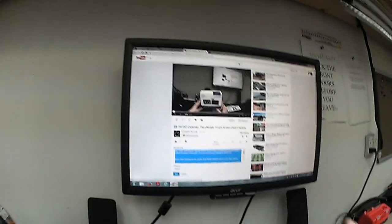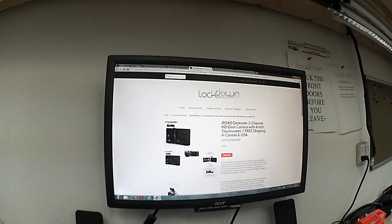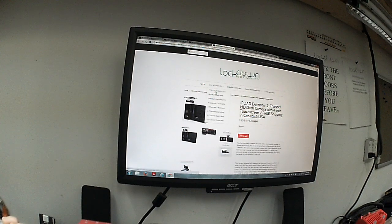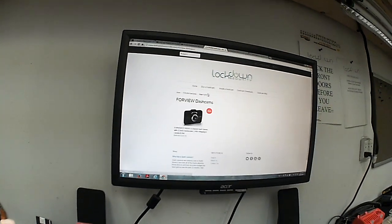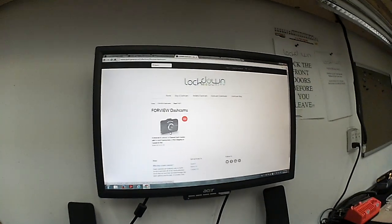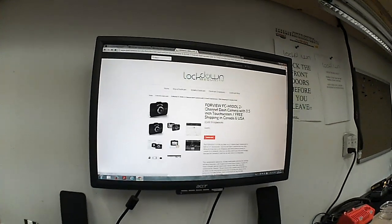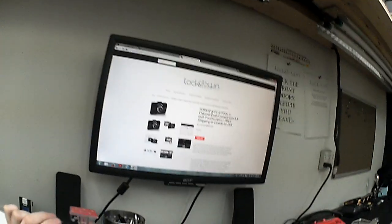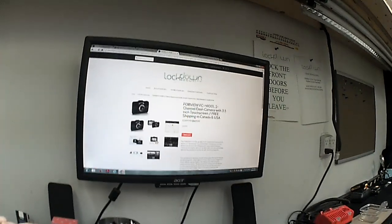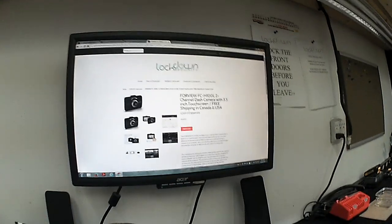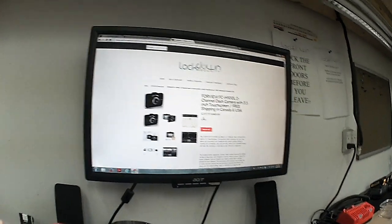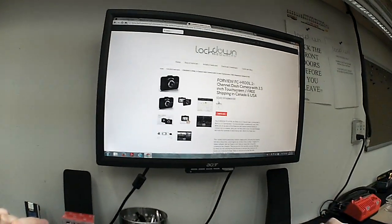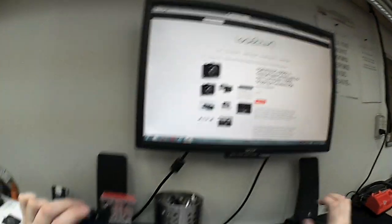And if you take a look here, I'm just going to go to our website, dash cameras.ca. Here it is here. We have this on sale right now, an introductory offer of $249.99 with free shipping anywhere in North America.